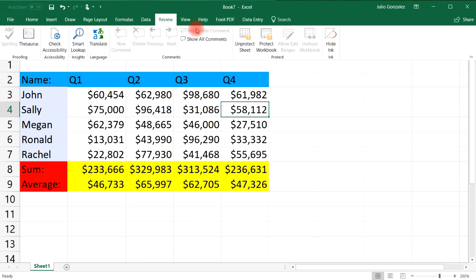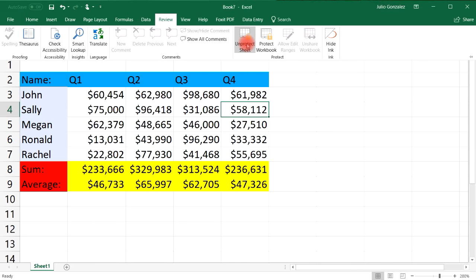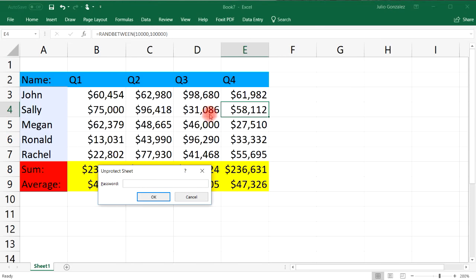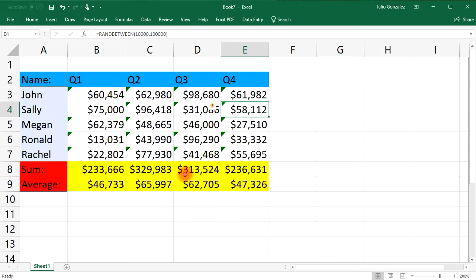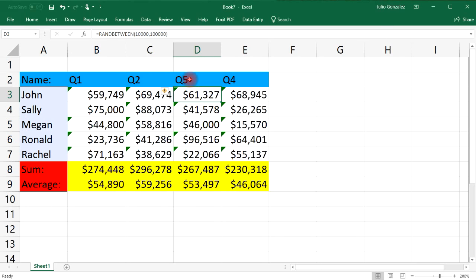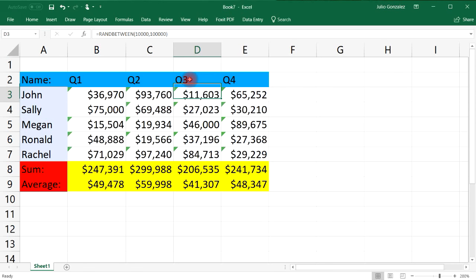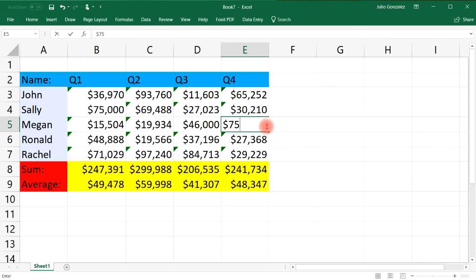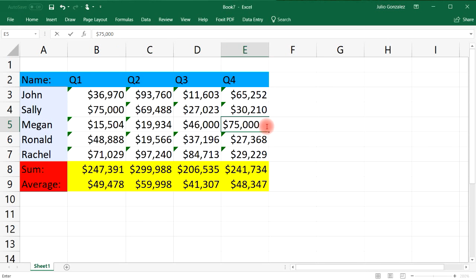So if we go back to review and select unprotect sheet, you're gonna be prompted to input the password that you selected before. So let's type in deprotect, click OK, and then now we can edit Q3, we can call it Q5 even though we don't need to, but we can make the changes that we need to. You could still change the numbers here, you can call that 75,000. And so that's how you could unprotect the worksheet, but you need the password that you put in before.